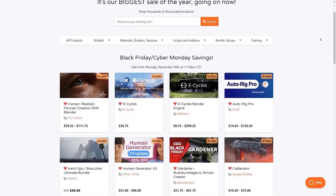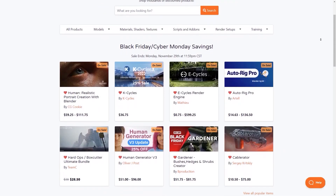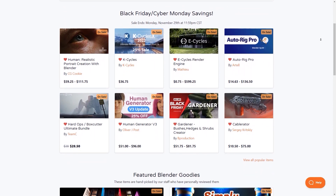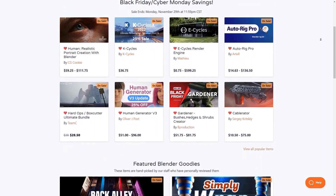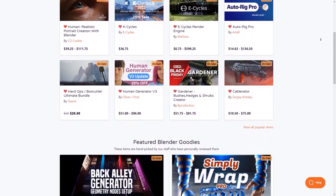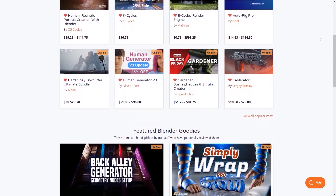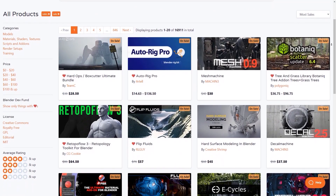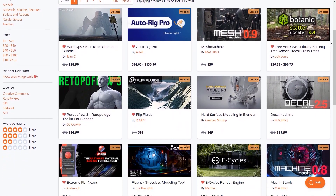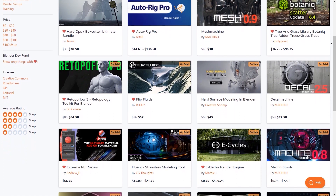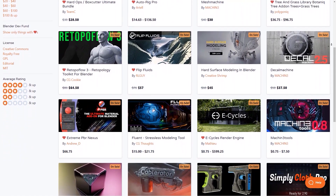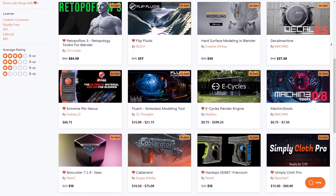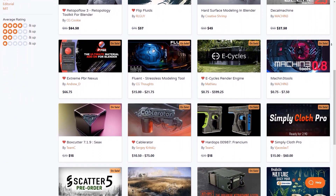I also wanted to remind you that the Blender Market is having the biggest sale of the year right now. So if you have an add-on or course in mind you want to buy, this is your chance. If you don't know where to start, I have in the description of this video a list of the best add-ons and courses ever created. If you like this video, please give it a thumbs up, and you can also check some of our previous videos.